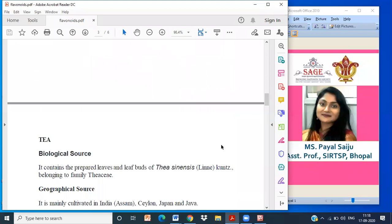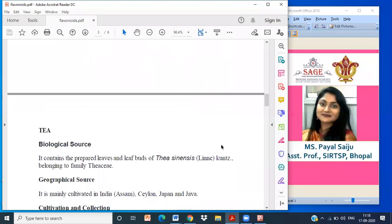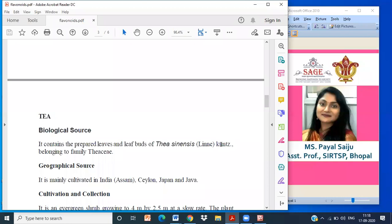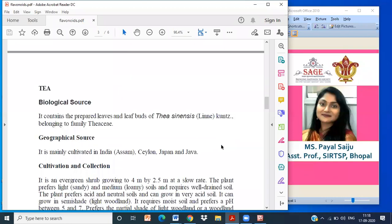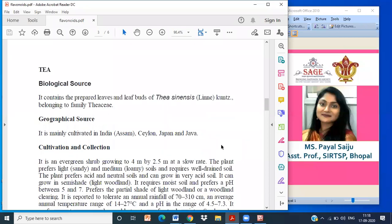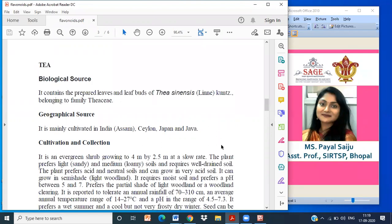I'm starting with the very first drug of flavonoid, that is tea. In this category, we have three drugs. So I'm starting with the pharmacognosy of tea. It contains the prepared leaf and leaf buds of Camellia sinensis belonging to family Theaceae. Geographical source: It may be cultivated in India, Assam, Ceylon, Japan and Java.